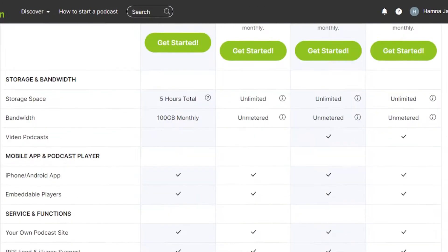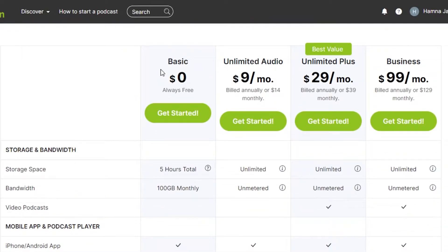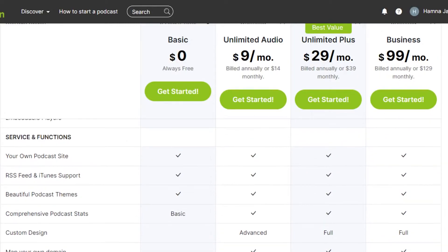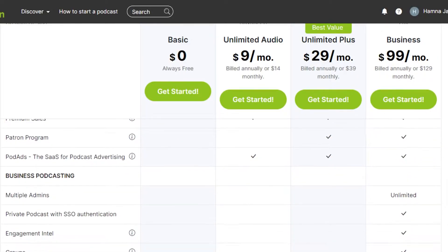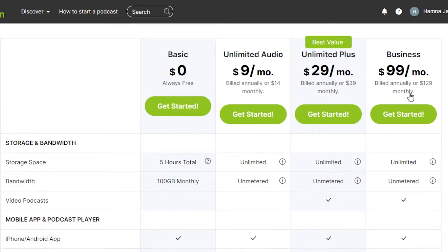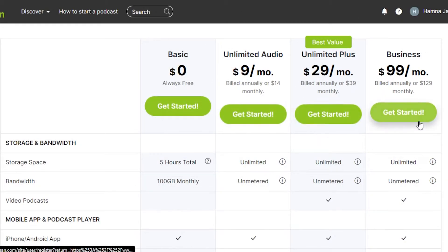So, this is the pricing plan for Podbean. You can see right here we get a free plan on Podbean which is going to be always free — this is actually pretty amazing. Then we have an unlimited audio plan which is $9 per month. The next plan is $29 per month and then we have $99 per month. You get RSS feed, custom designs, premium sales, multiple admin access, and advanced settings as well.